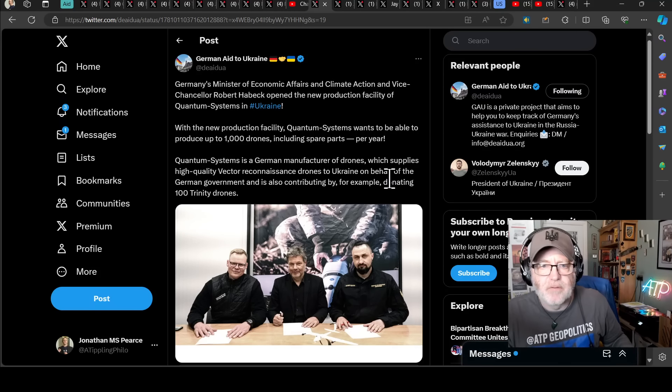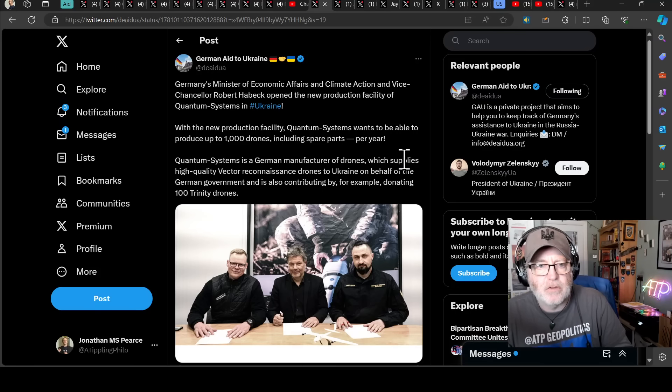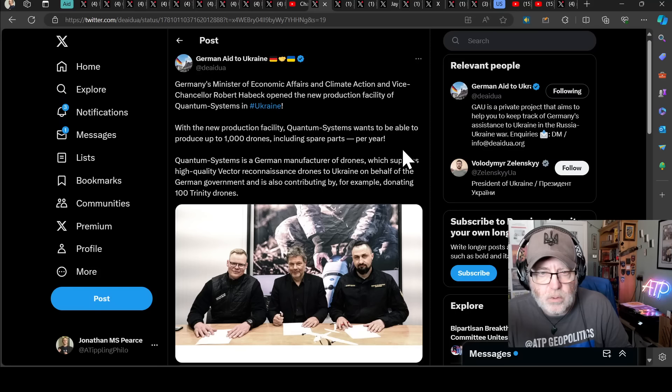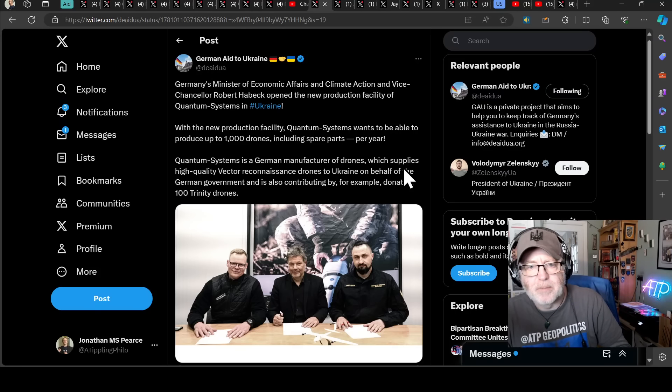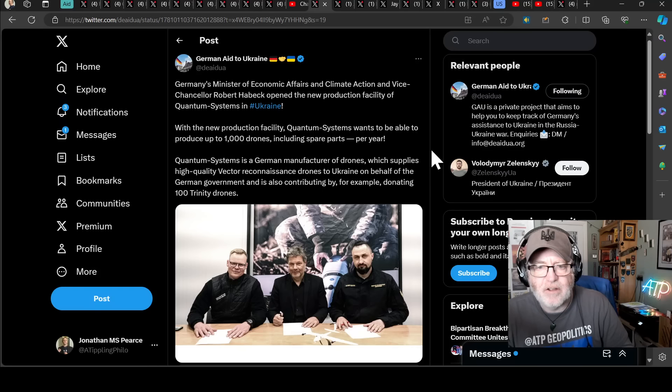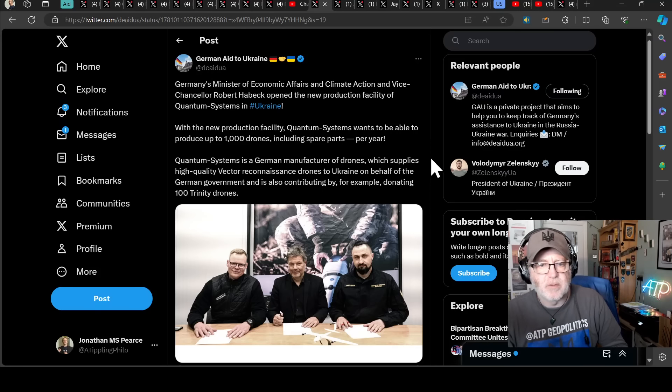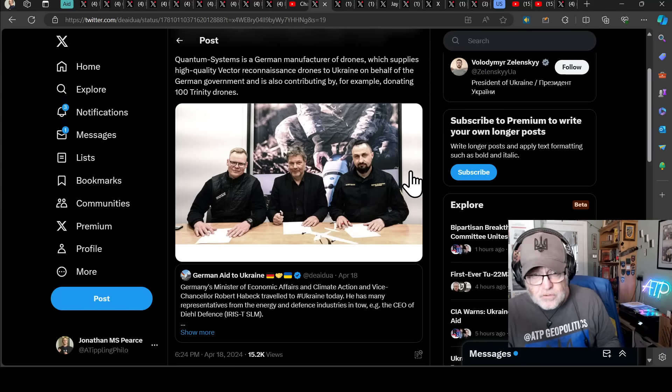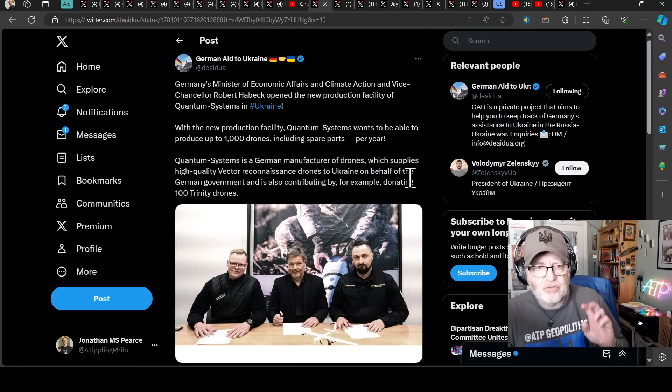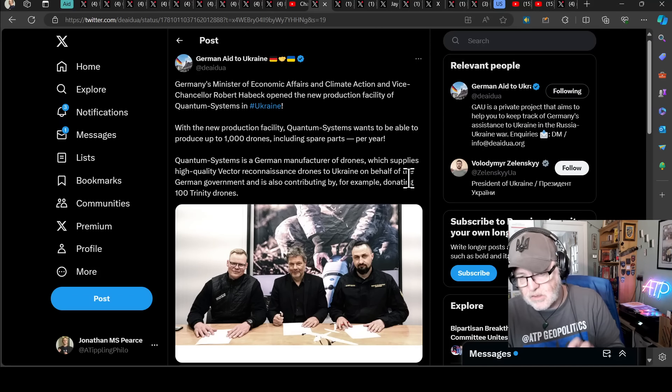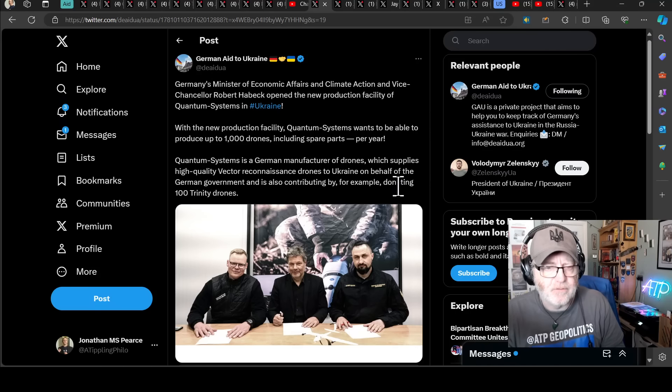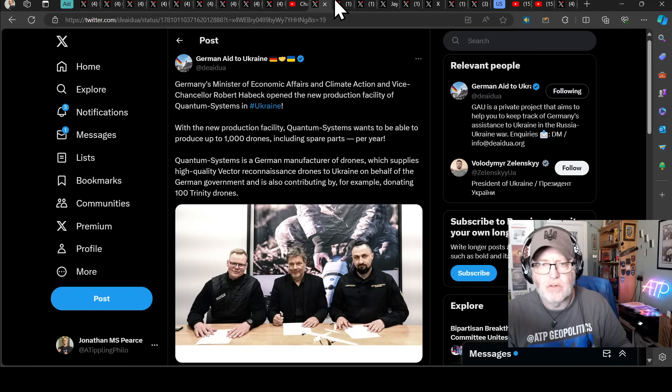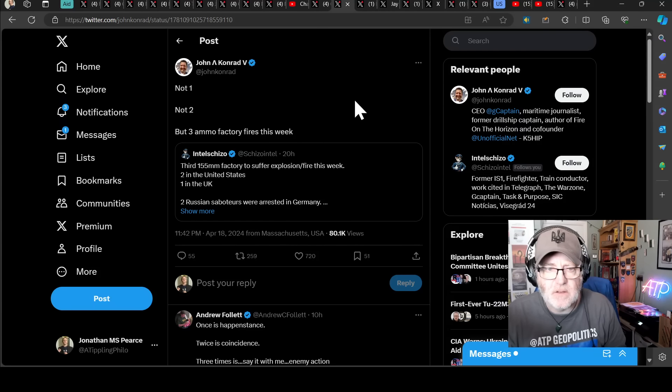Germany's Minister of Economic Affairs and Climate Action and Vice-Chancellor Robert Habeck opened the new production facility of Quantum Systems in Ukraine. With a new production facility, Quantum Systems wants to be able to produce up to 1,000 drones, including spare parts per year. Quantum Systems is a German manufacturer of drones which supplies high-quality Vector reconnaissance drones to Ukraine on behalf of the German government and is also contributing by, for example, donating 100 Trinity drones. Now, this is great news. These are high-quality drones. They aren't sort of FPV drones that you get and you attach an explosive to and chuck it against an infantry fighting vehicle or whatever. These are, I think, much higher-quality, more long-distance reconnaissance drones that the Ukrainians obviously need. And to have a factory in Ukraine building them is fantastic.